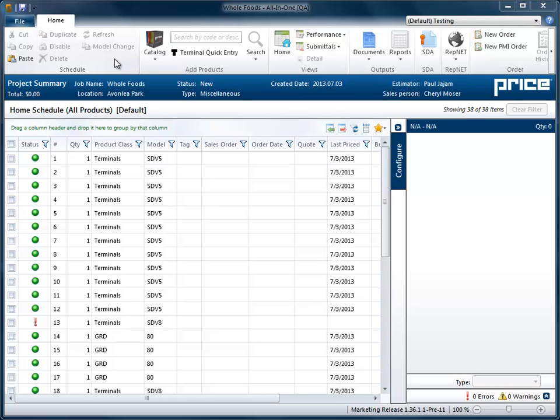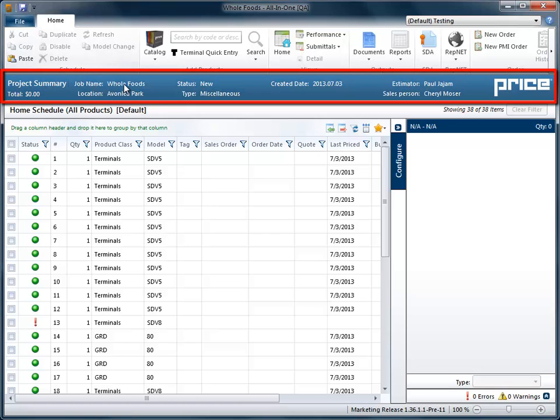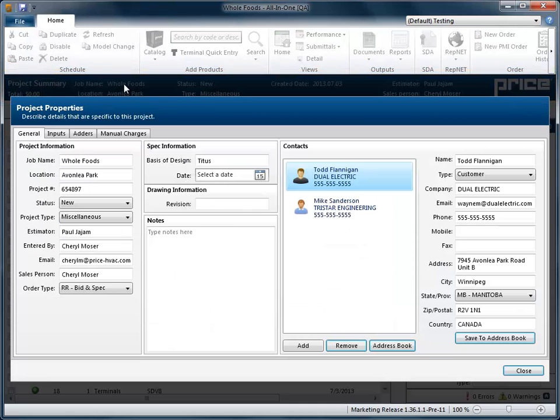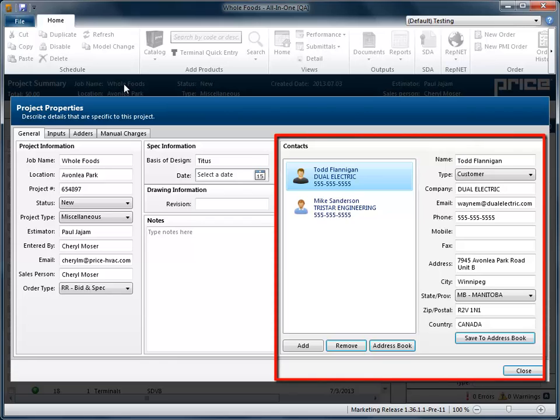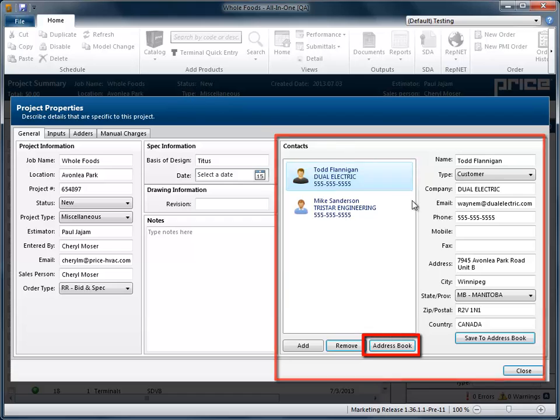Open the desired project and then click the Project Summary header bar to launch the Project Properties window. In the Contact section of the screen, click Address Book.